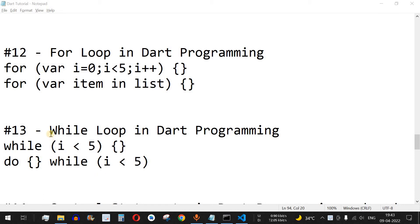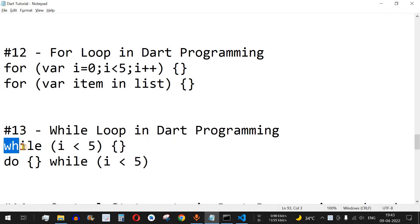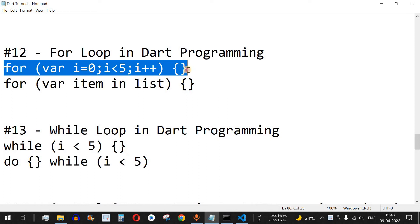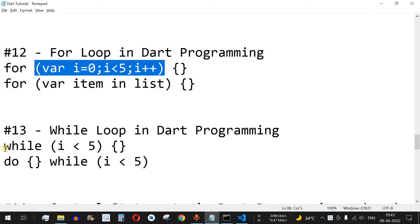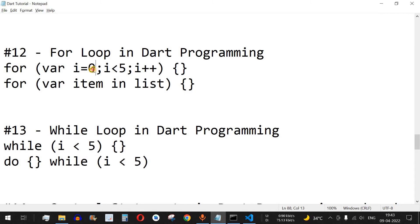Welcome to another video where we are going to learn about while loops in Dart programming. This is the format for the while loop: we have the while keyword followed by the condition, such as i is less than 5. This is somewhat similar to the for loop from the previous video, but in the for loop, variable assignment, condition, and increment are all included in the brackets. In the while loop, only the condition is enclosed in the brackets.